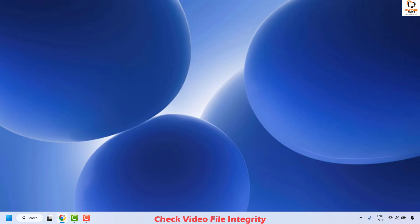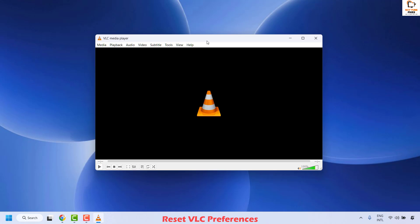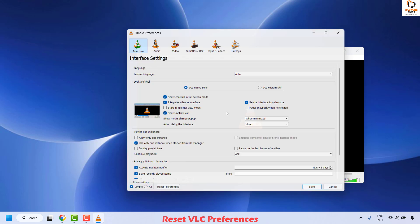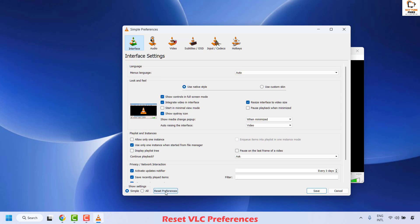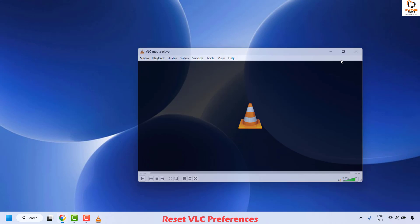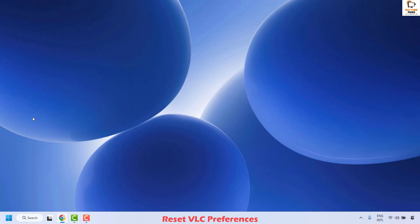The last thing you could also try is to reset the VLC preferences. To do this, click on Tools and then Preferences, and click on Reset Preferences. Click OK, close the window, restart your computer, and check if your issue has been resolved. All these steps should definitely fix the problem.